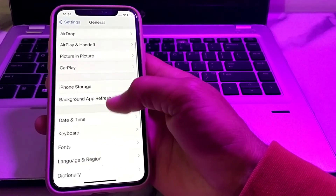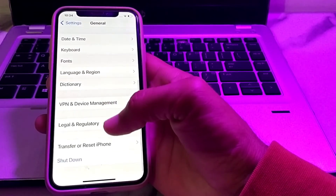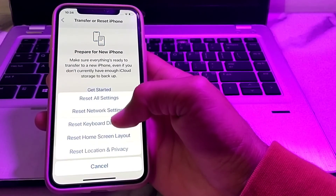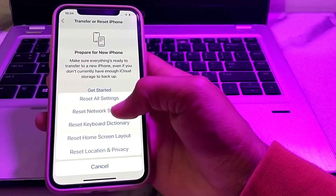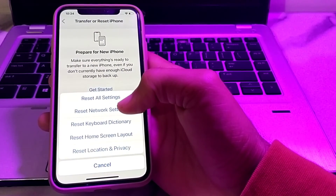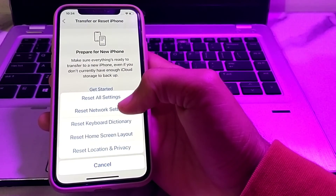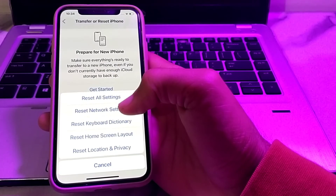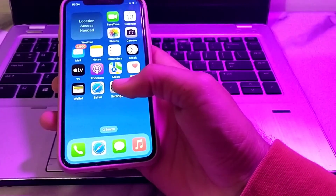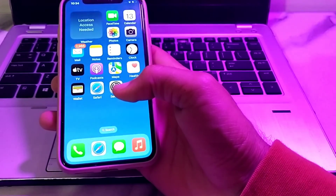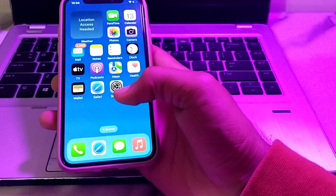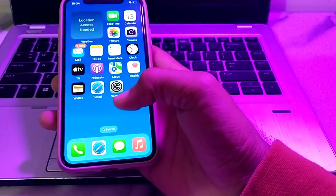After that, go to Settings, tap on General, then tap on Transfer or Reset iPhone, tap on Reset, and then tap on Reset Network Settings. After all these steps, hopefully your problem will be fixed and you will be able to set up Apple Pay on your iPhone or any other iOS device. If you liked this video, please subscribe to my channel and press the bell icon. Thank you for watching.